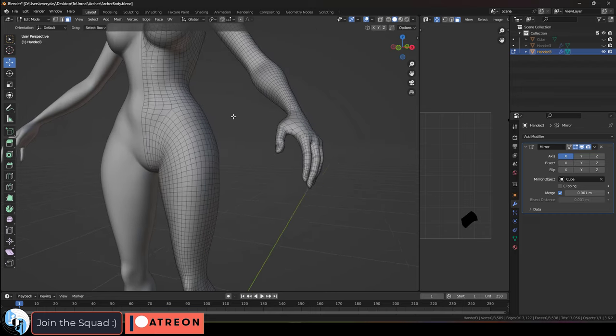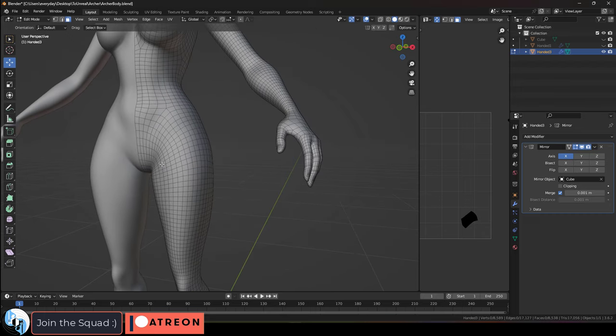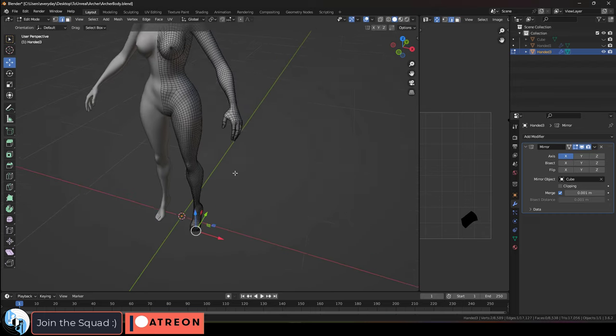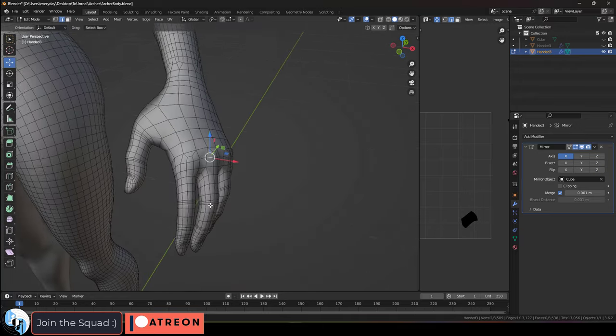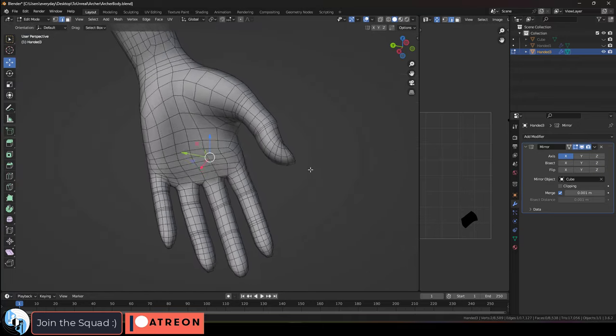So be sure to go around where the hips are, put enough loops around this joint, and make sure the joint on each finger has enough poly loops to bend as well.